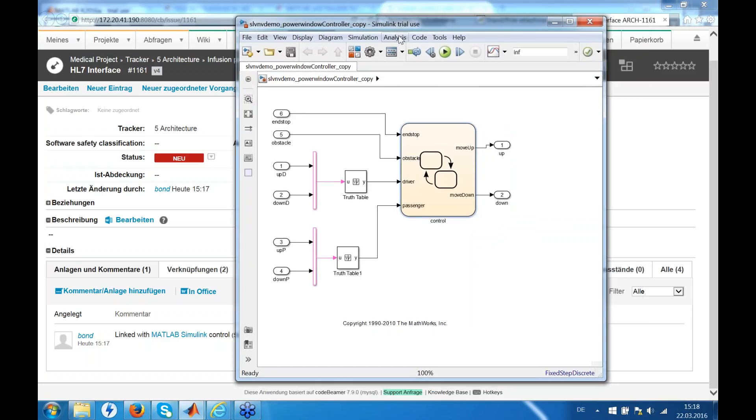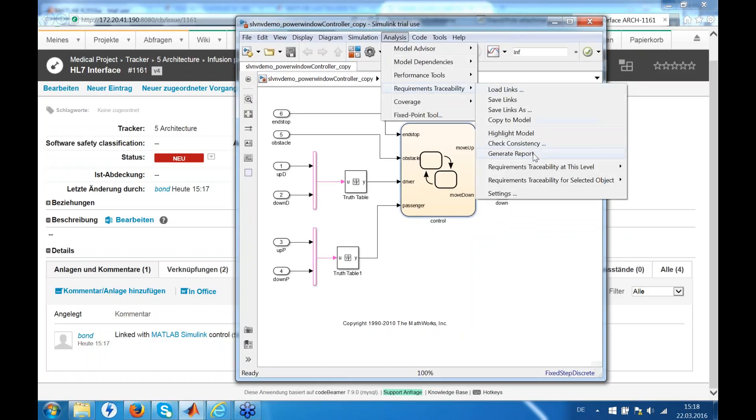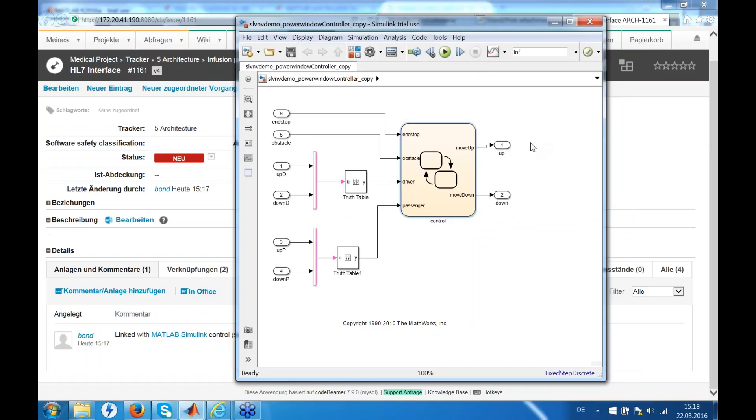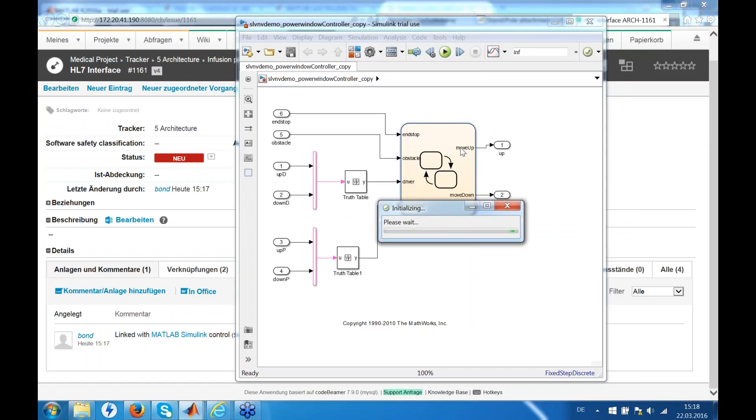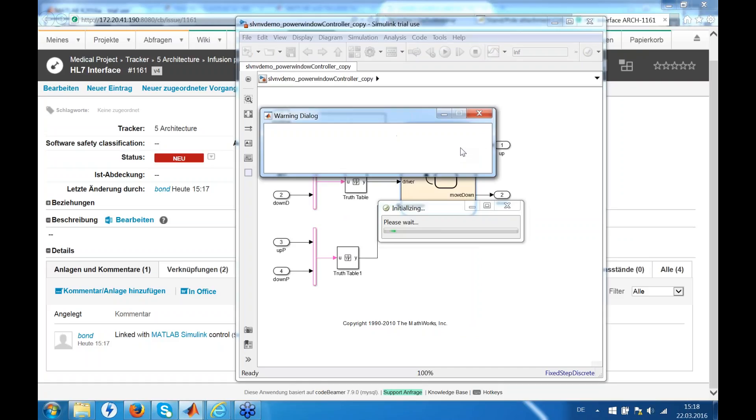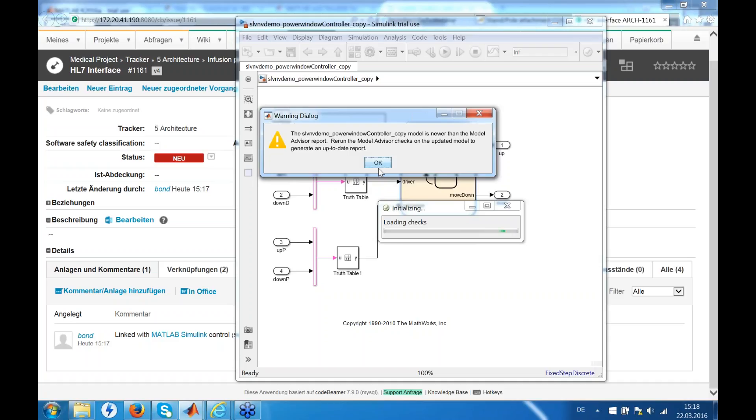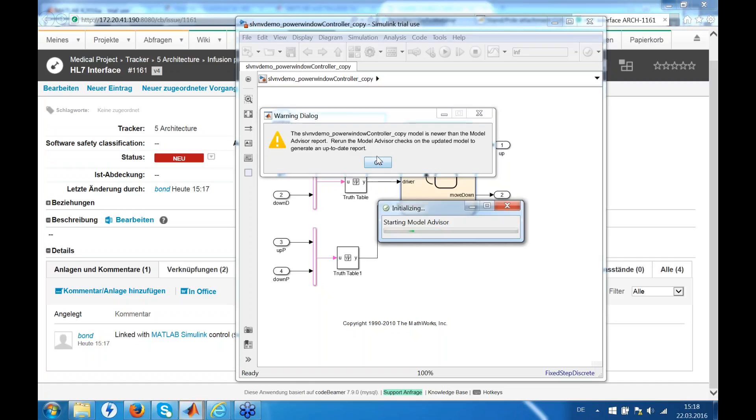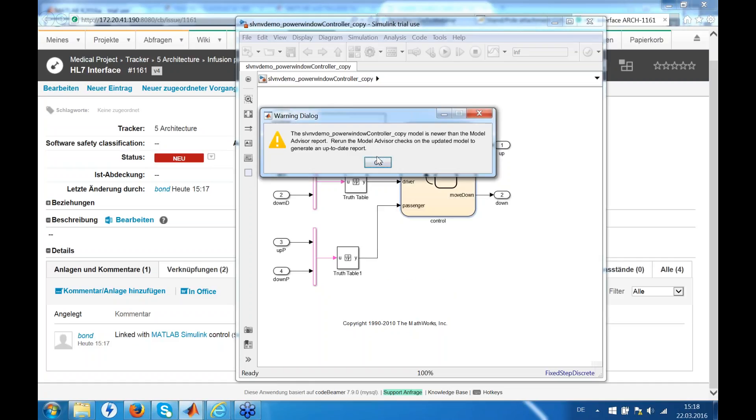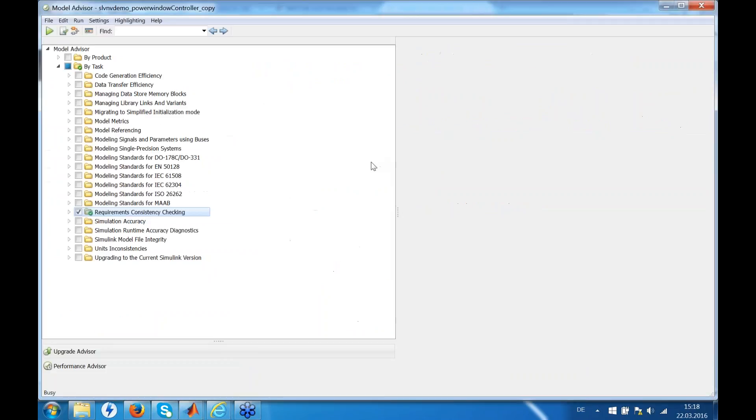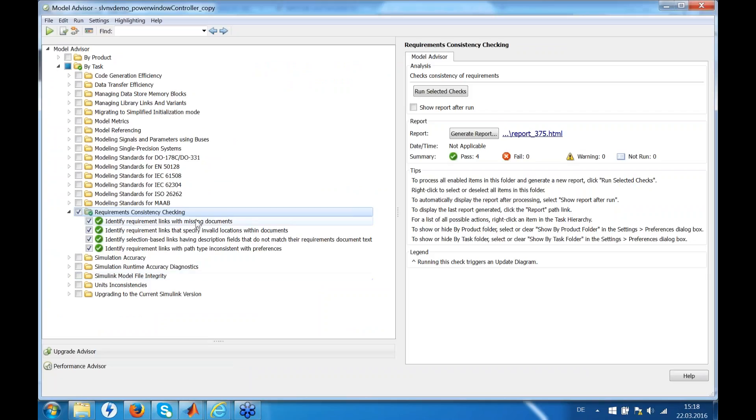And there are different analyses. For example, in requirements traceability you can generally make a consistency check. It says OK, which elements are linked and are the links still valid. So we can see all the consistency checks have passed. There are no embedded links.